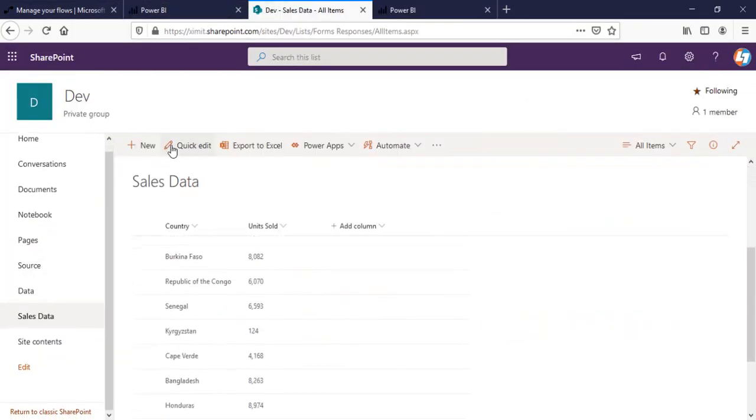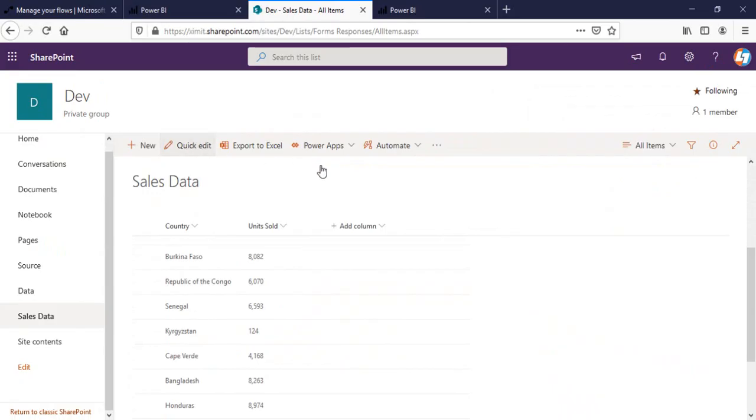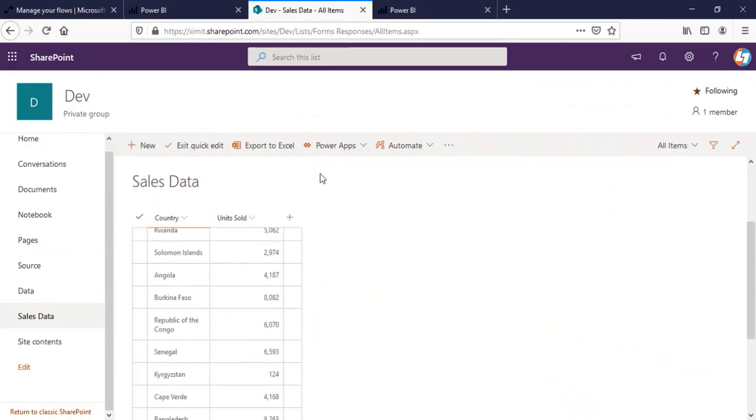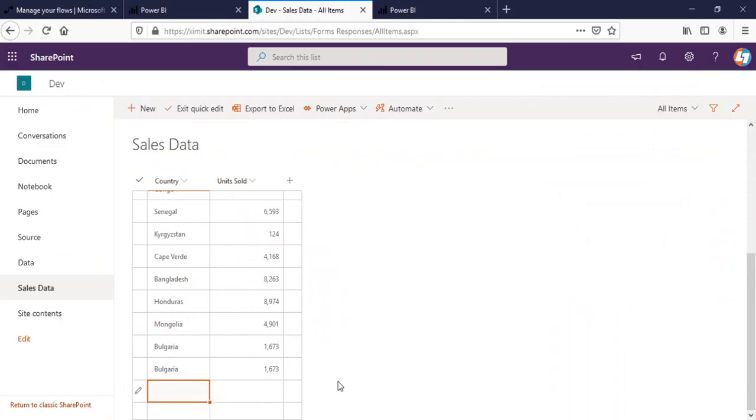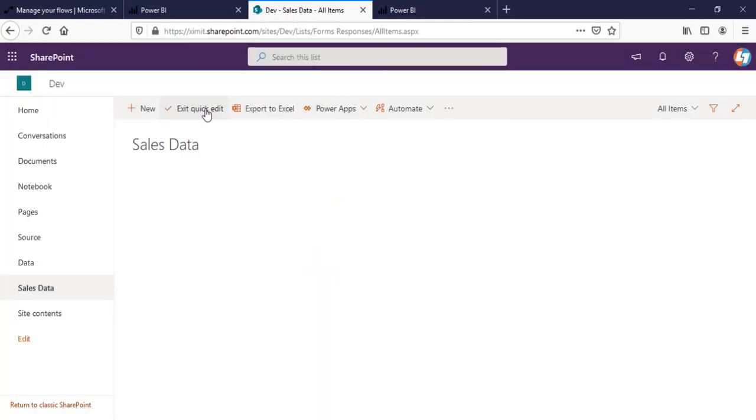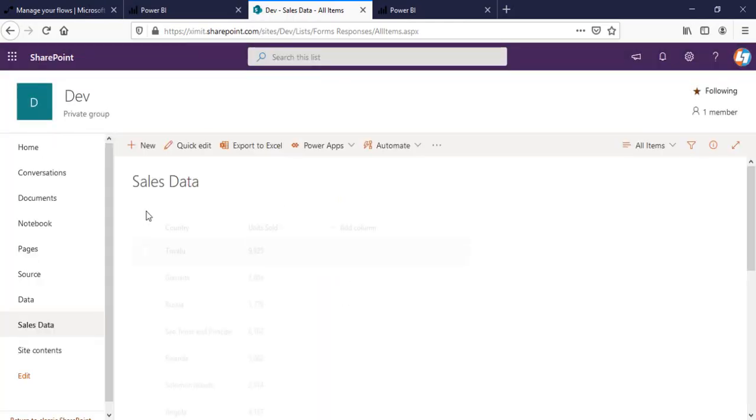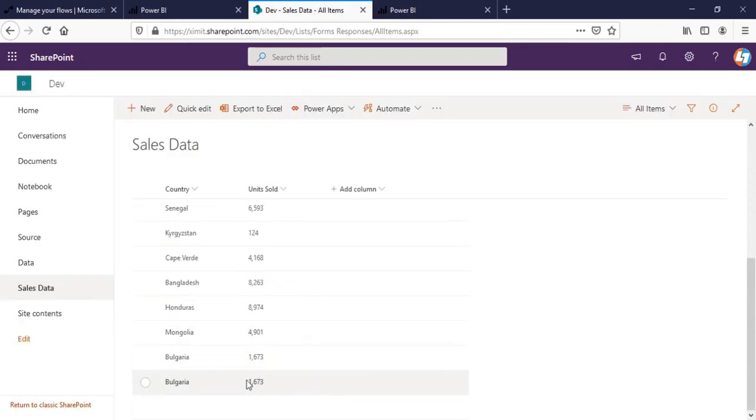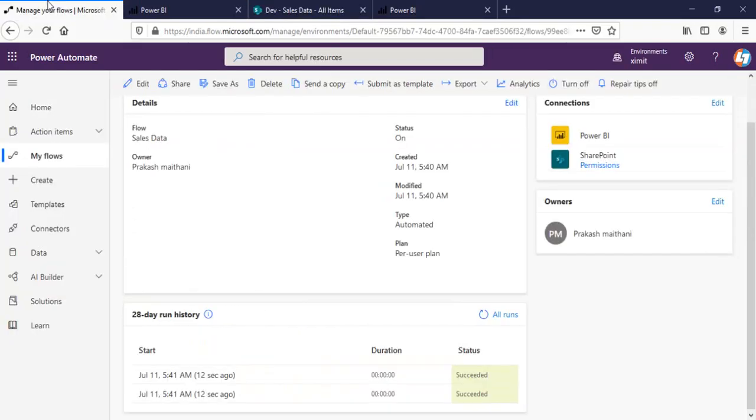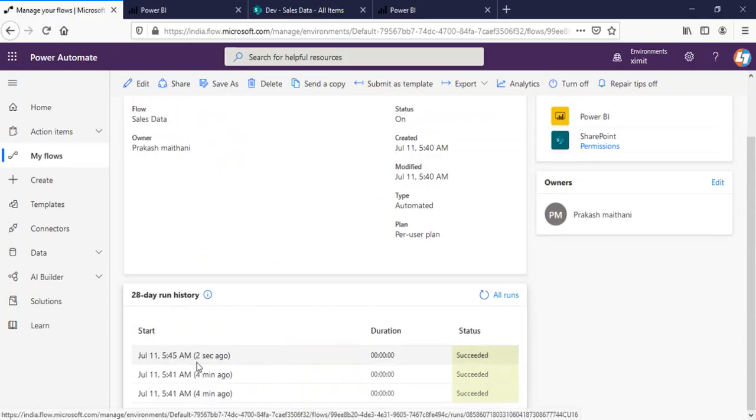I'll add one more entry here. I'll just delete this one. Still, we are having two instances. We have two instances. I'll go in my flow. Two seconds ago, it ran again.